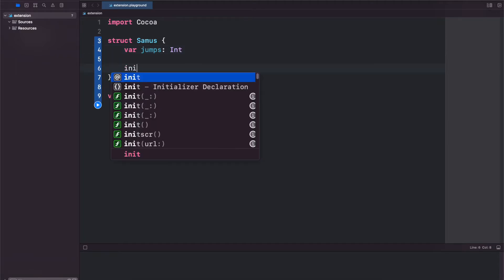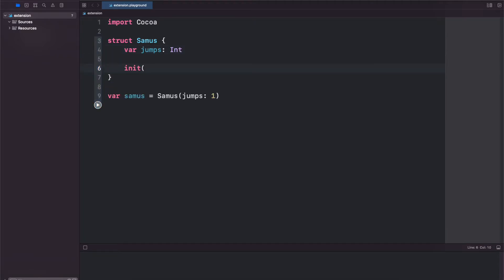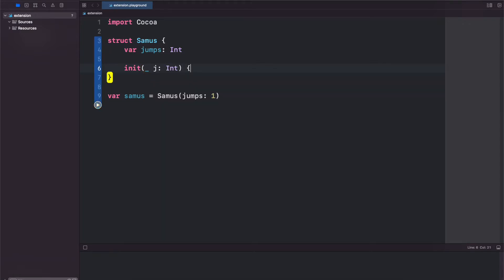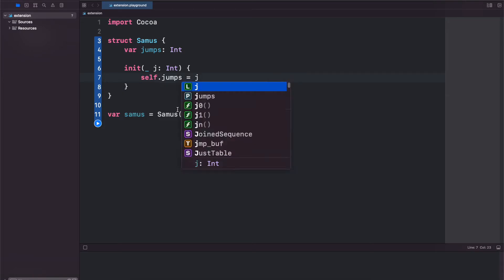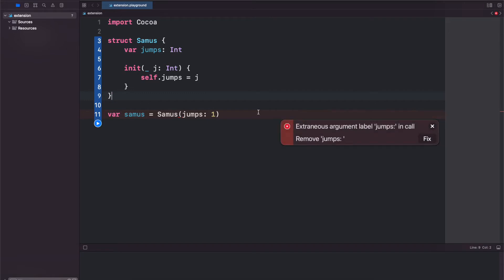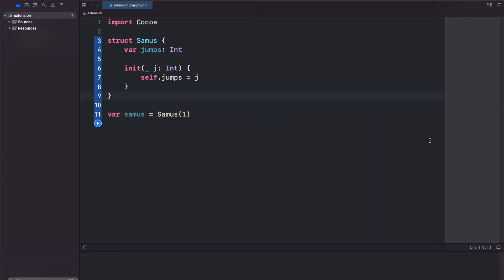If we do it inside the struct then you'll notice that we lose access to our memberwise initializer. So after we type in this code we'll get an error on line 11 here: extraneous argument label jumps. So our memberwise initializer has been effectively overwritten and we can't use it anymore.